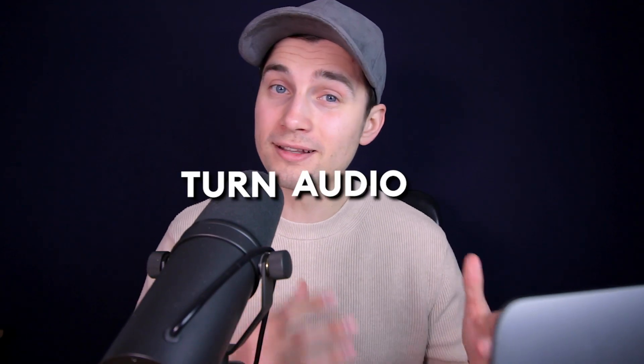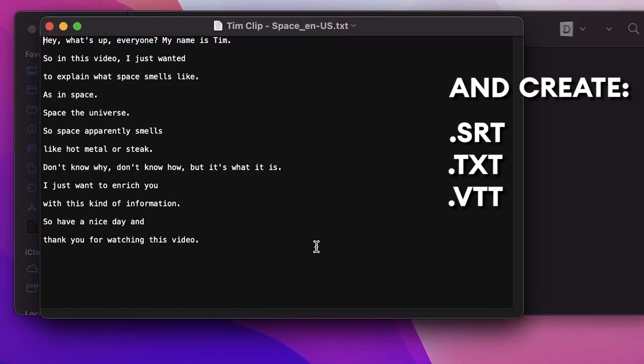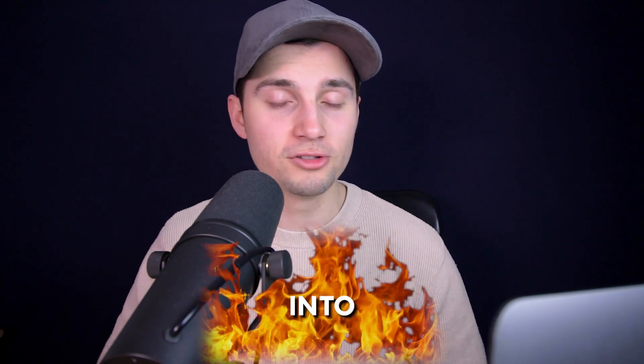Hey, what's up everyone? My name is Tim. In this video, I'm going to explain how you can turn audio into subtitles and create SRT, text or VTT files or burn subtitles into your video.